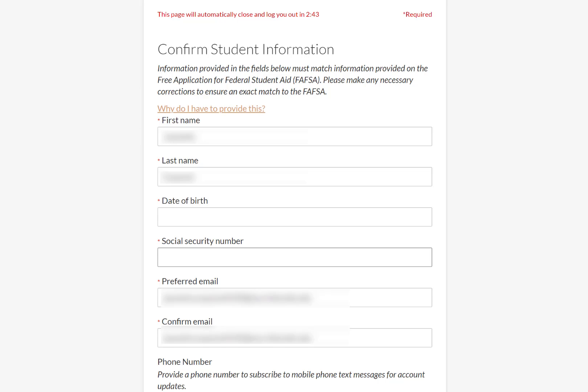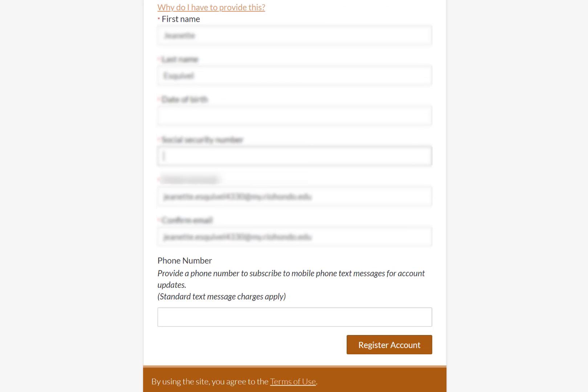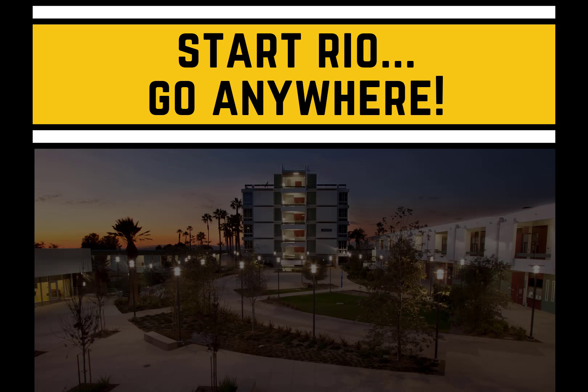After registering your account, you will be directed into your Campus Logic portal and you will be notified if you are required to submit any additional information.